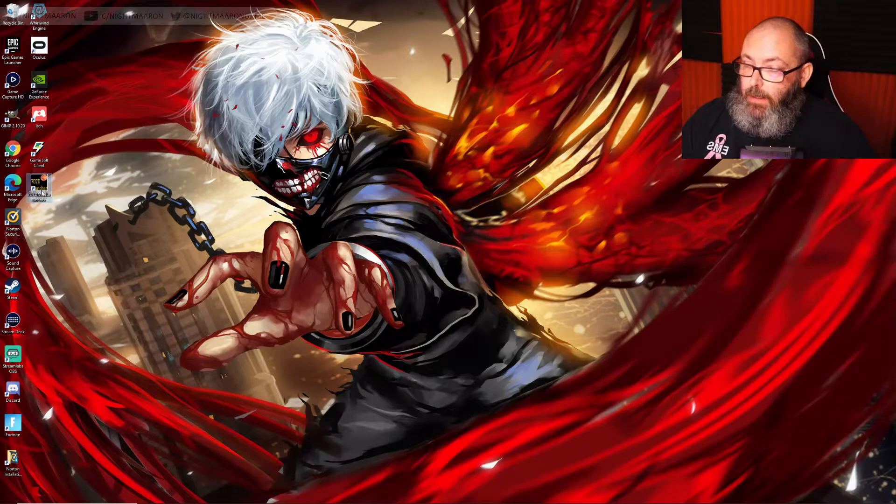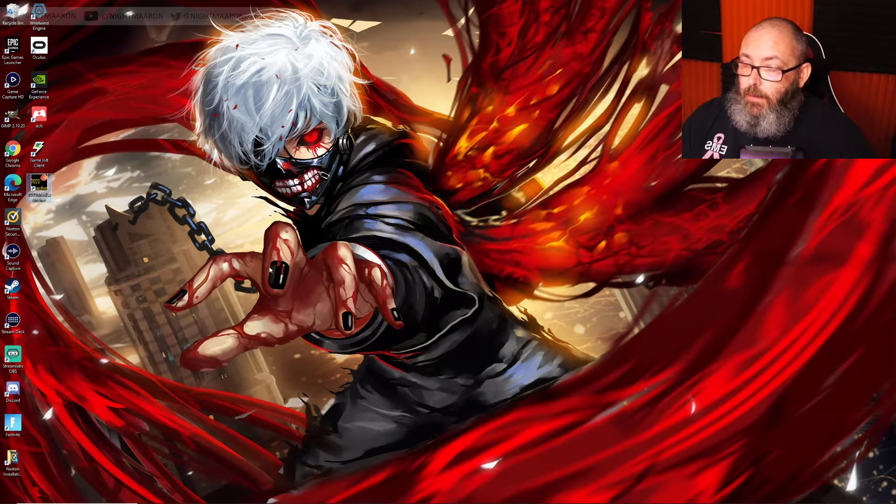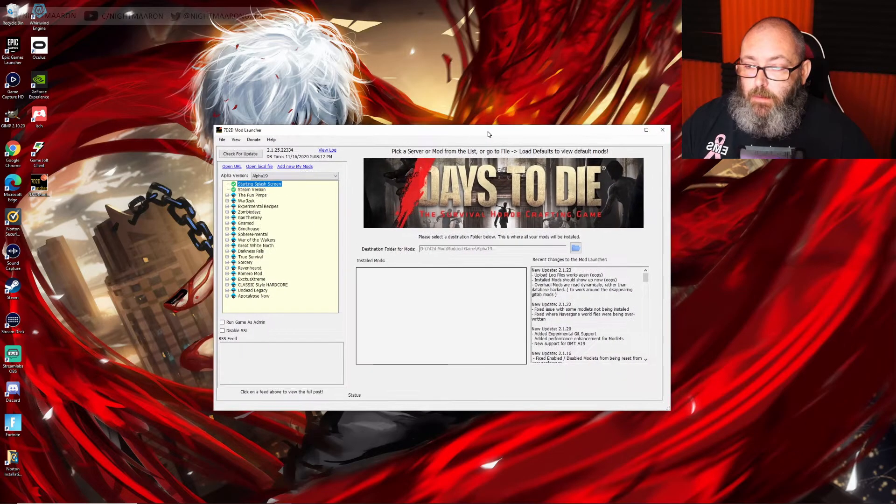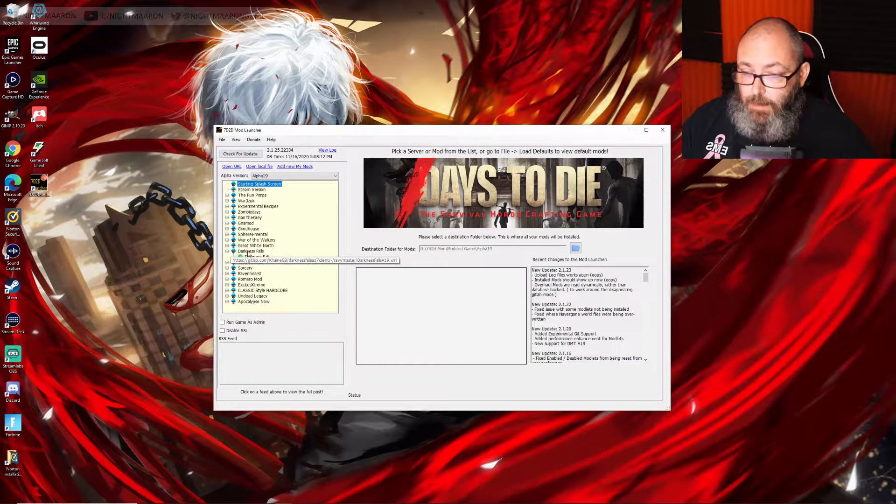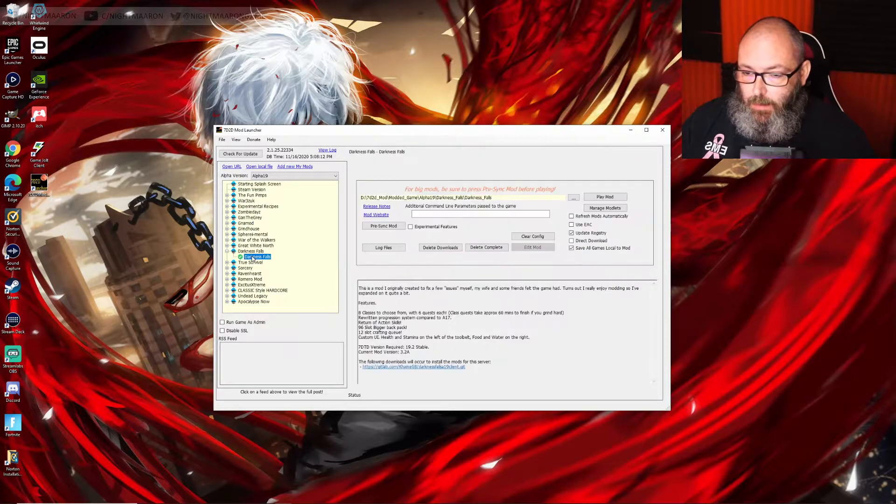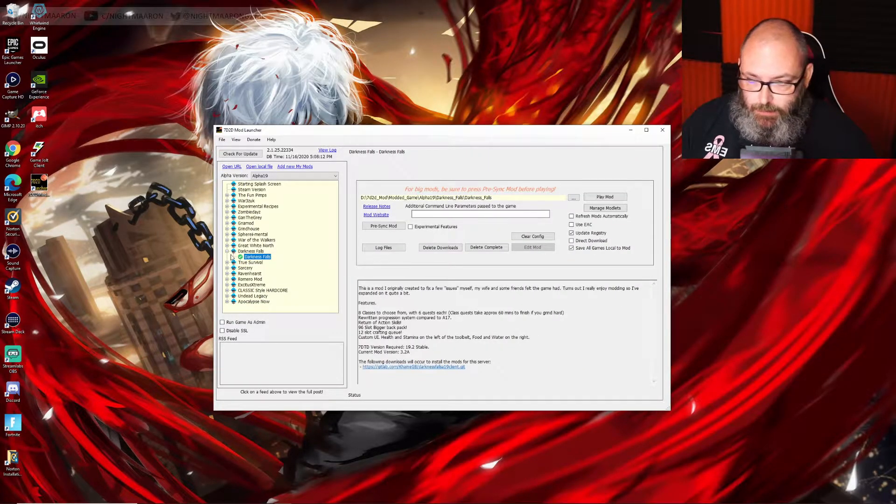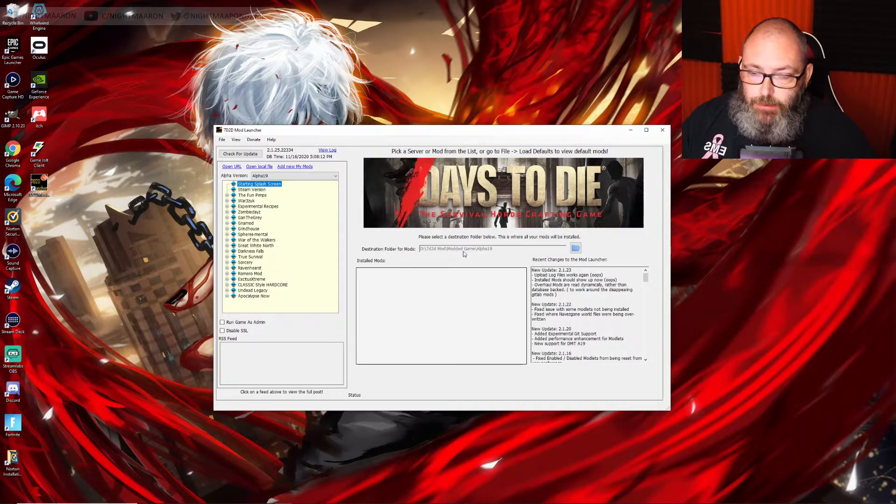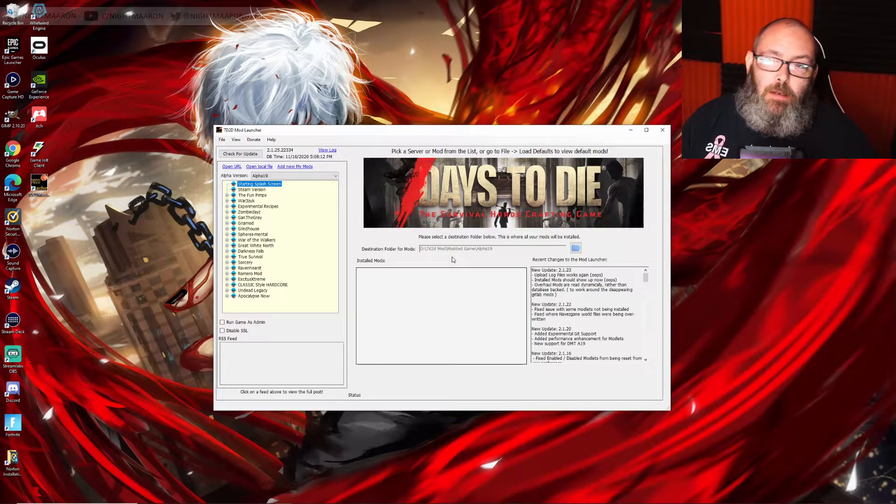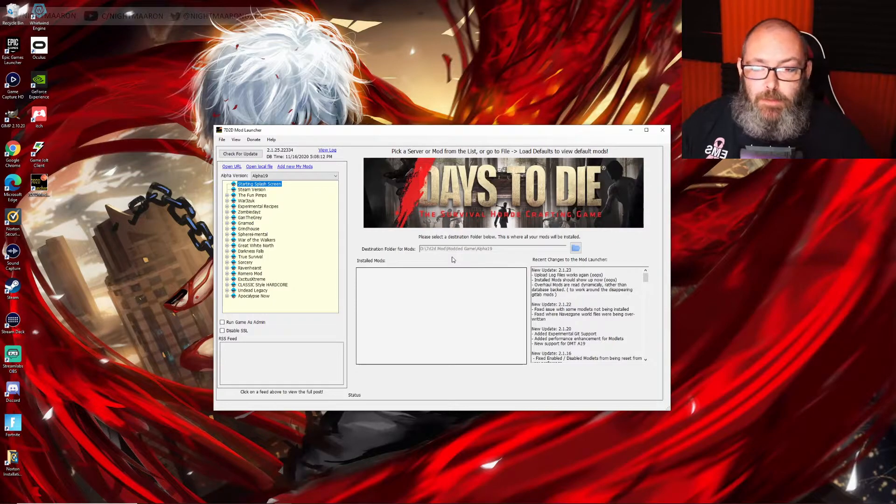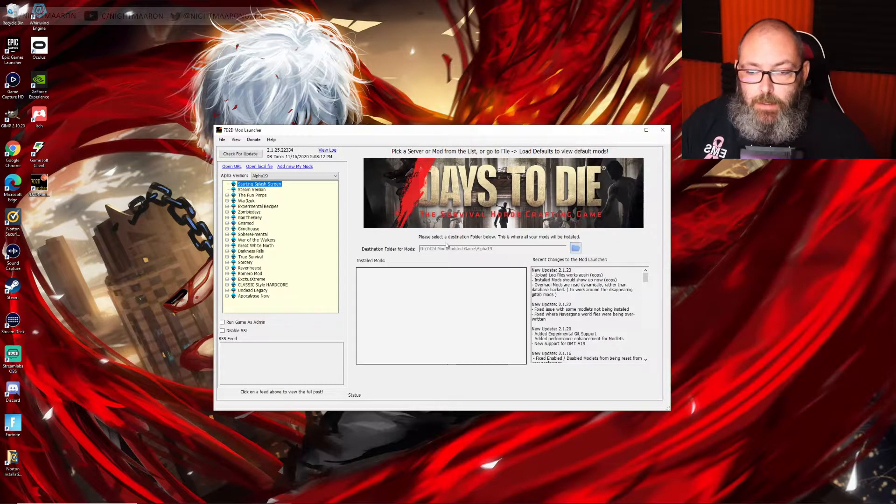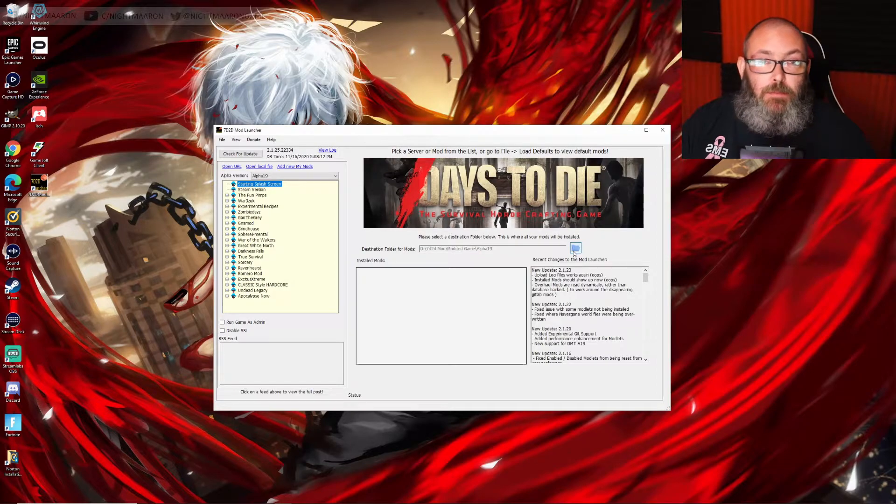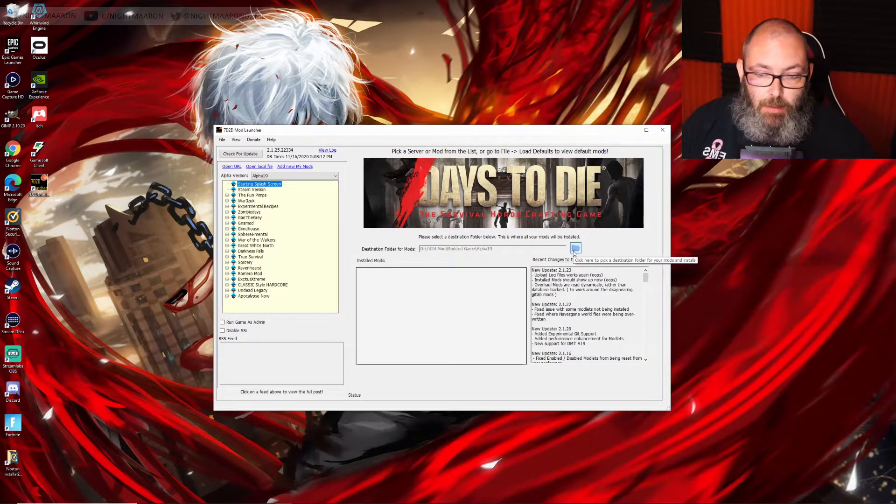Once that's installed, you'll get an icon like this right here. We're just going to click it and load into it. I've already installed Darkness Falls because that's my current series I'm doing. First off, make sure you install the mod launcher to your storage drive or wherever you put your games, and then you need to set this destination folder for mods before you do anything else with the mod launcher.